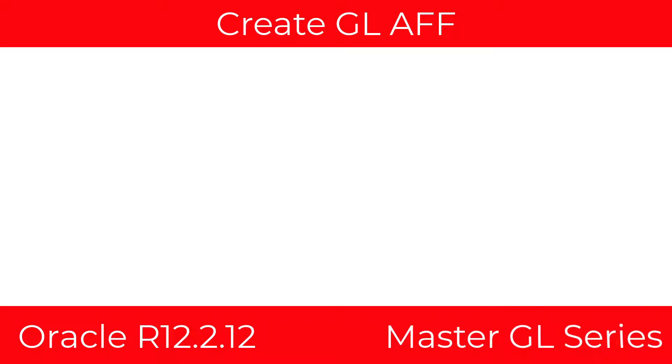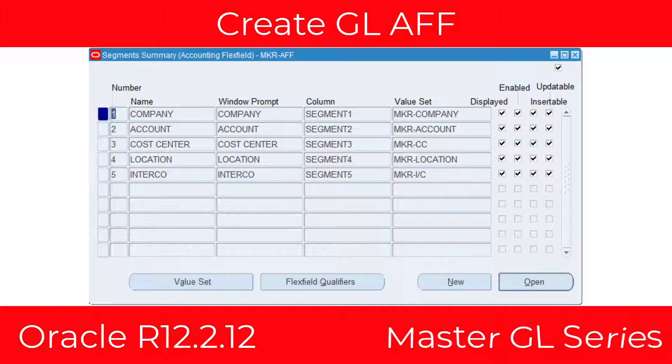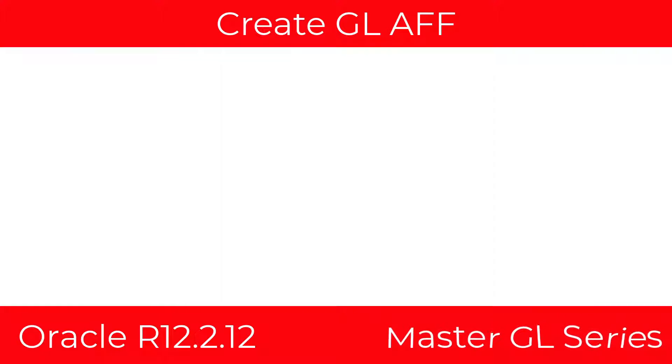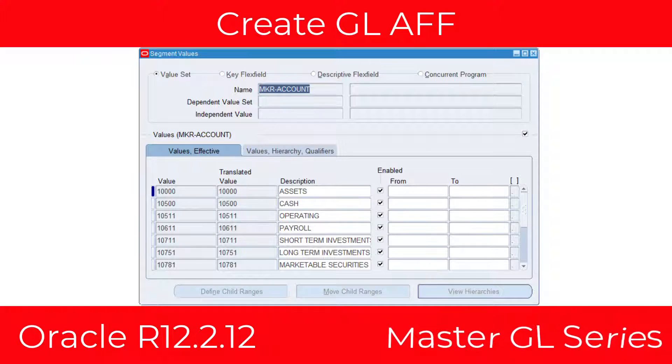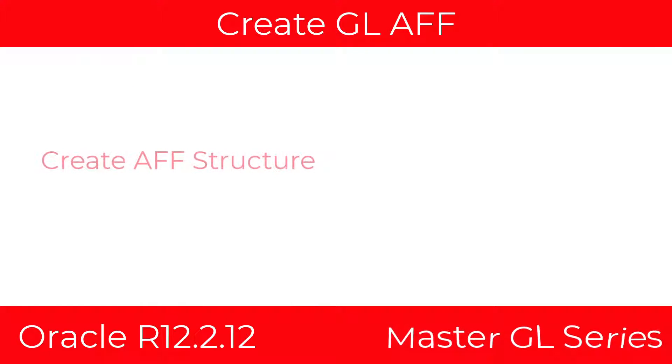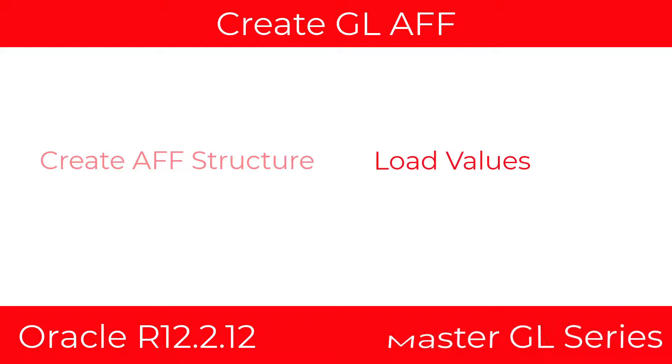What's going on everybody, today as part of the master GL series I'm going to talk about creating the accounting flex field with value sets and the corresponding values. First we'll create the accounting flex field structure and then we'll load the values.